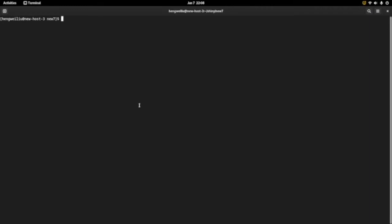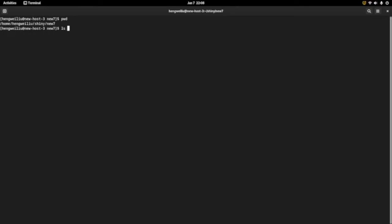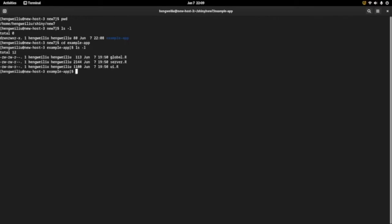I'm going to work in this folder. Let's take a look at the path here and see what's in this folder. I already have a folder called 'example app'. Let's open this folder. I have three files: global.R, server.R, and UI.R. Let's open these three files in RStudio.